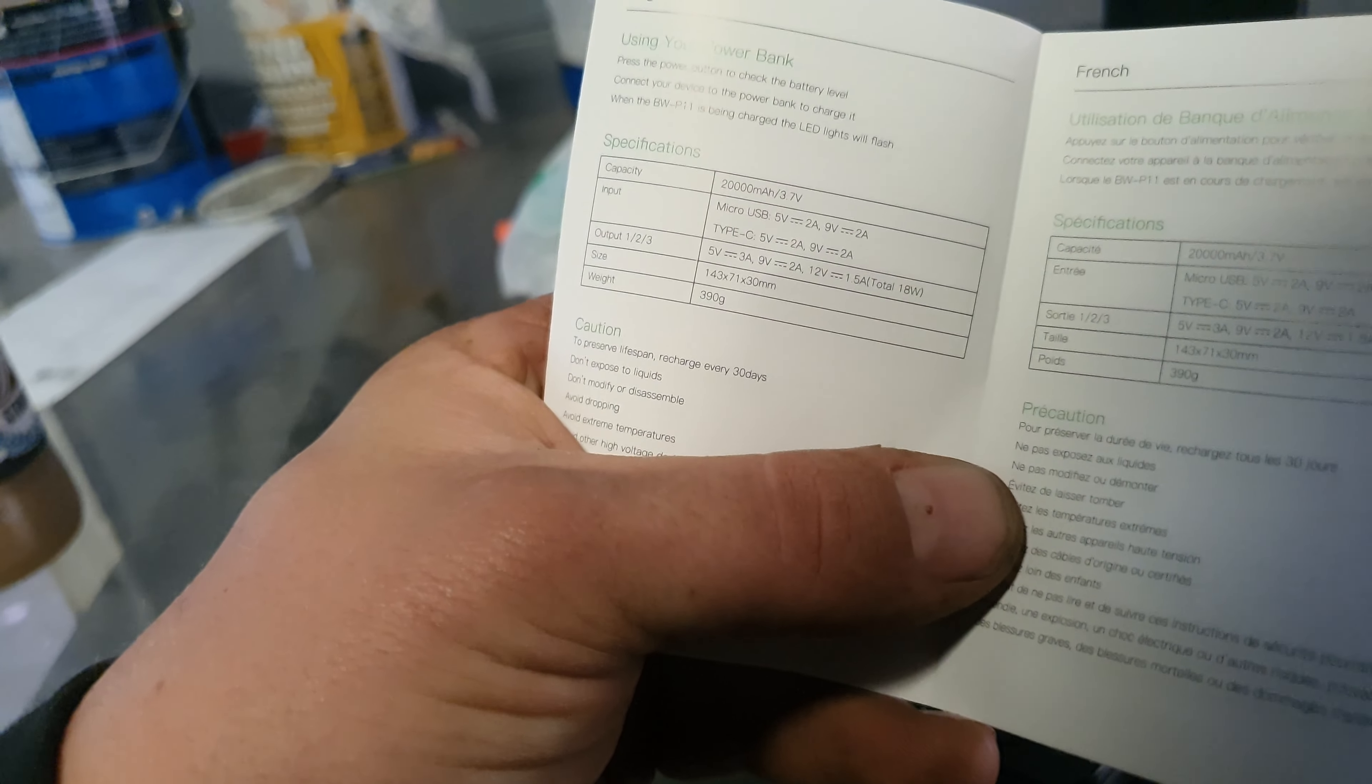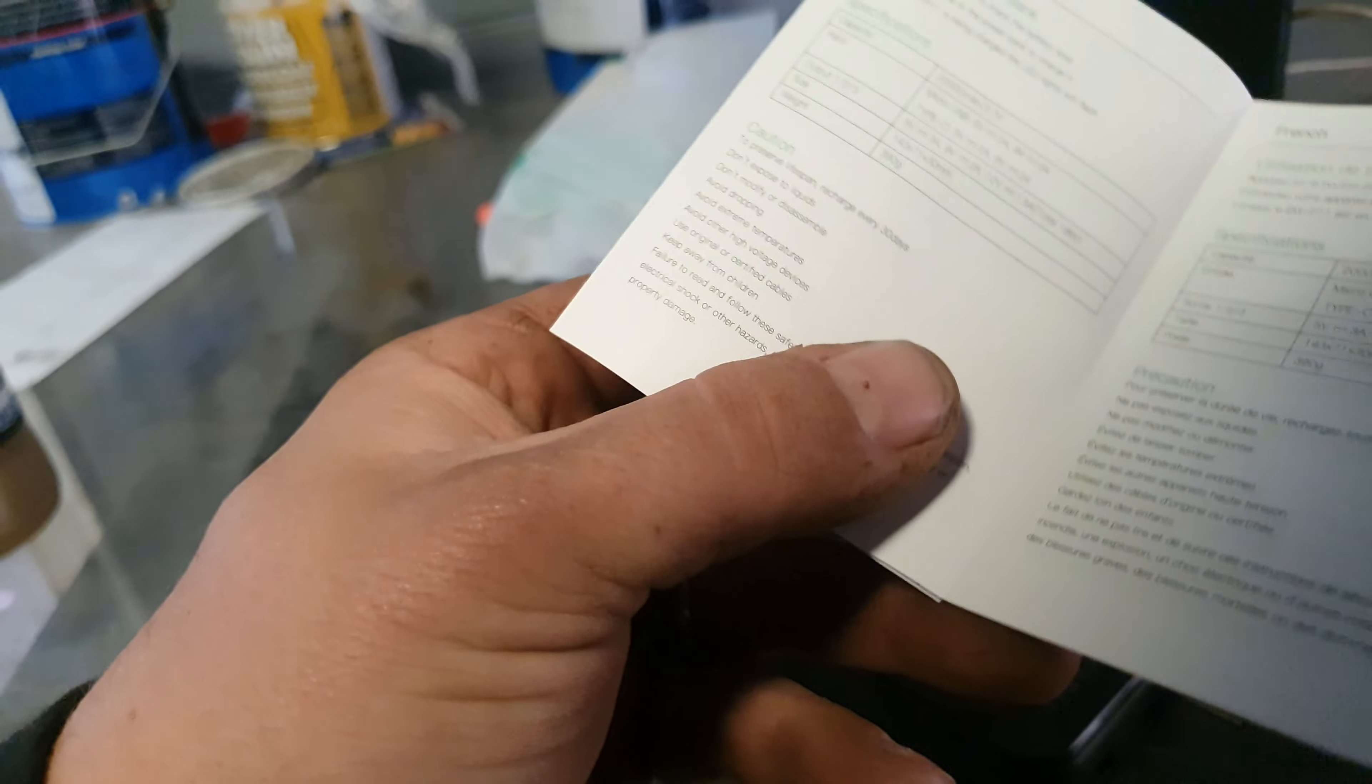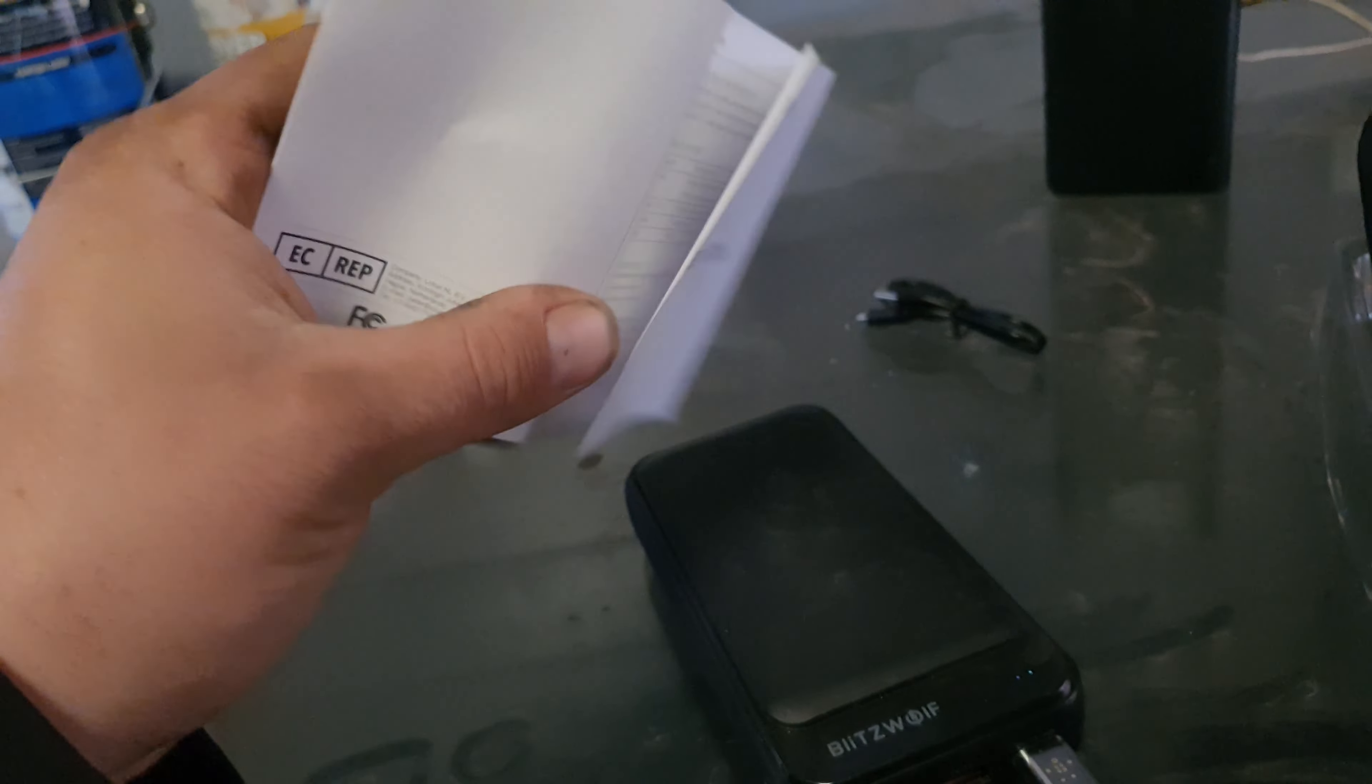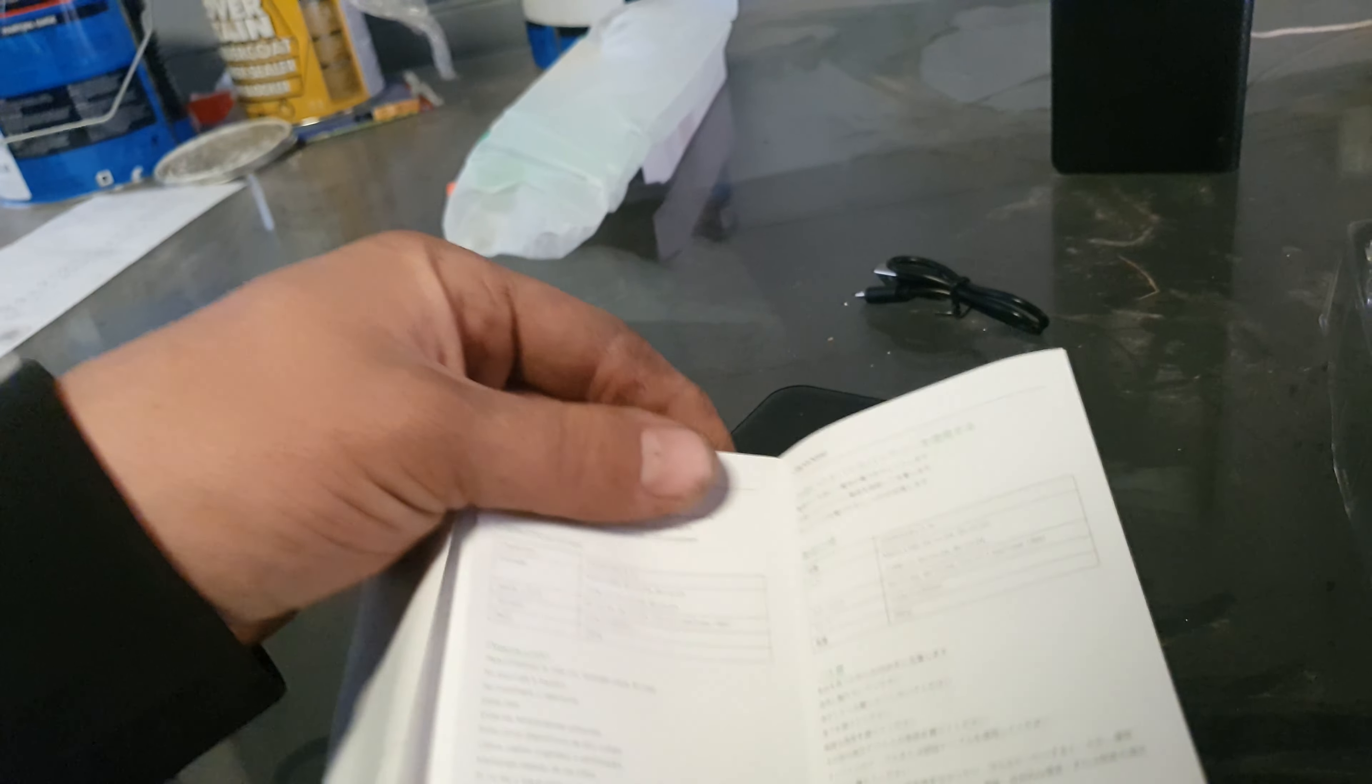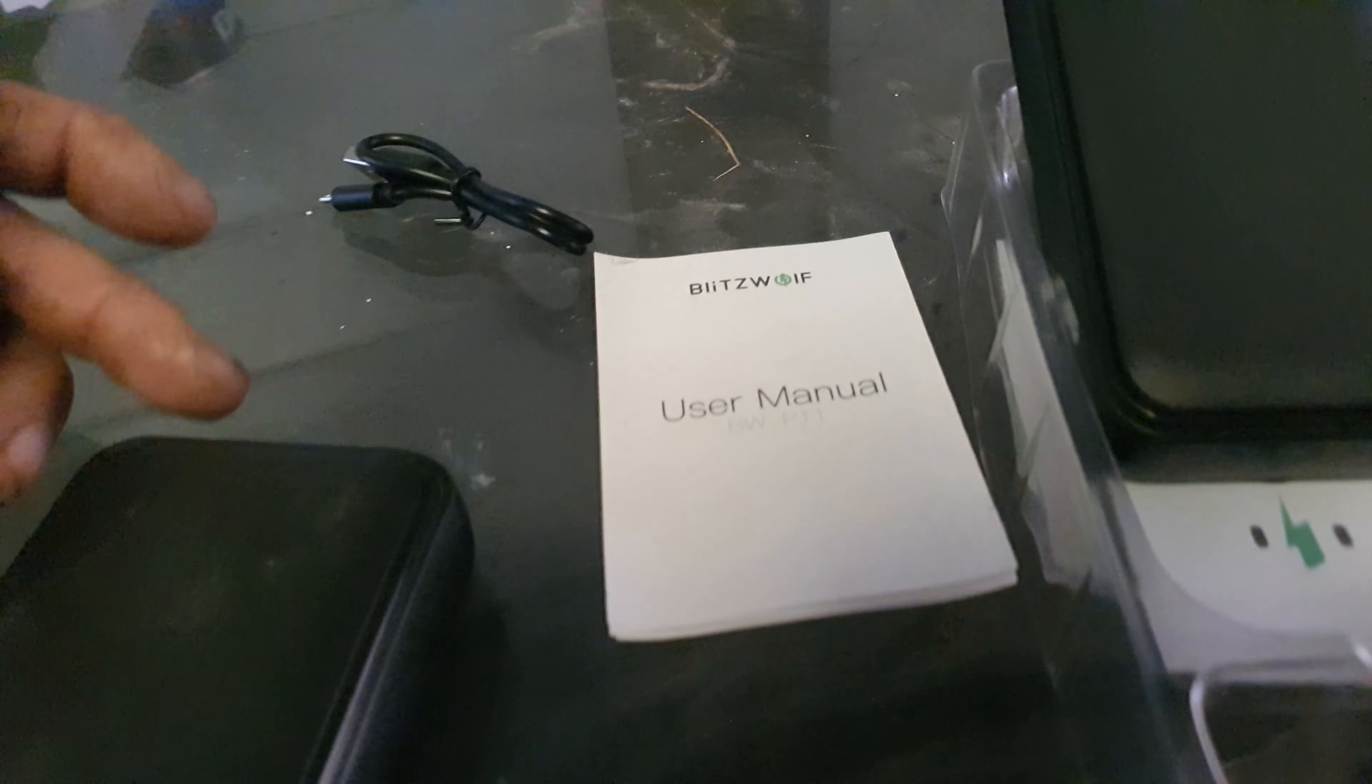That weighs 390 grams. Yeah, I don't think there's any actual instructions on how to use it. I think it's pretty much just plug on in. Just a few warnings in different languages. And away you go.